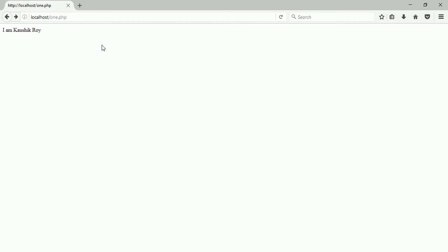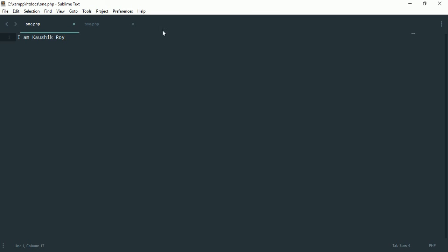So we don't want to save each time whenever we write something in a file. What we want to do is whenever we write something in a file that will be saved automatically. So how to do that?